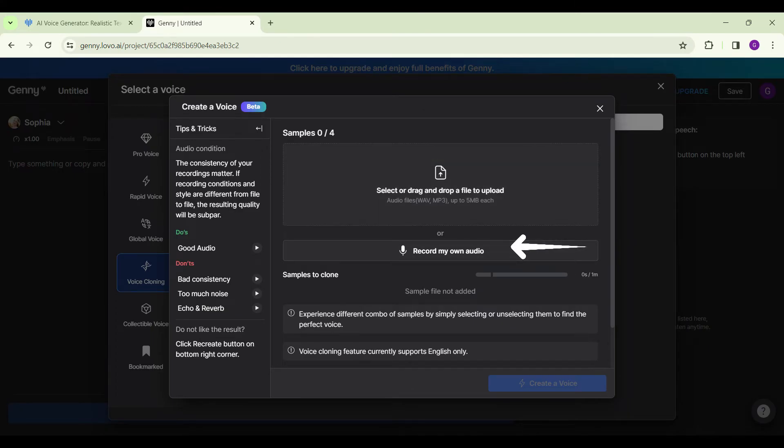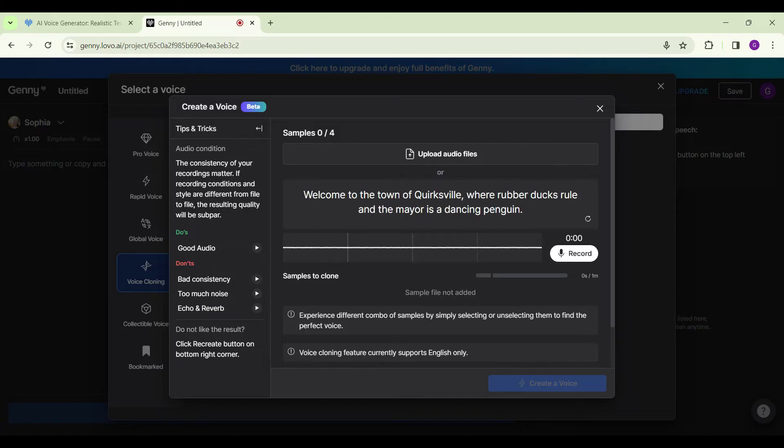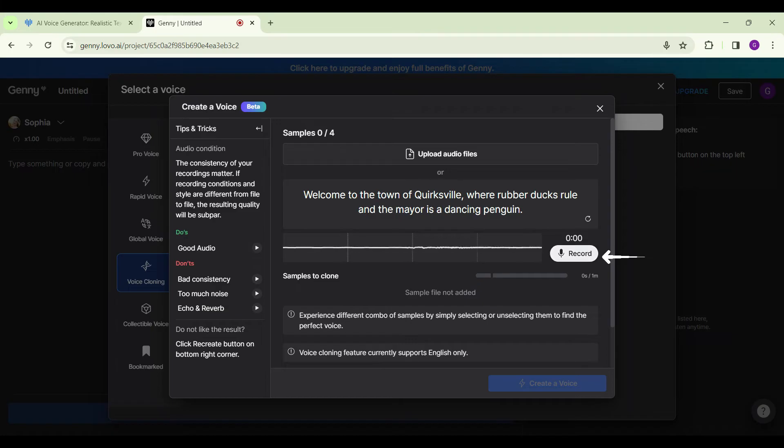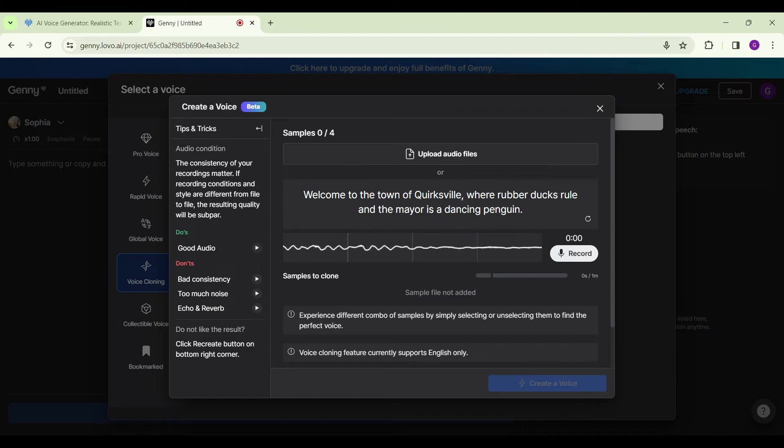Now it will give you a text which you have to speak. Whenever you're ready, simply click on the Record button and speak the text. Now let's begin. Let's click on Record.